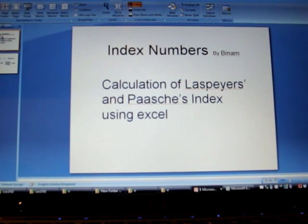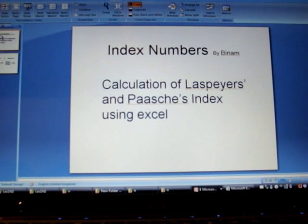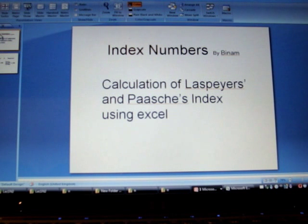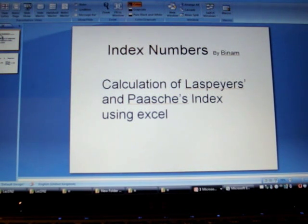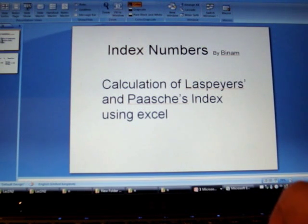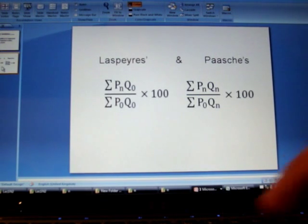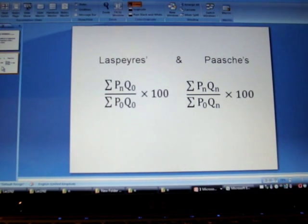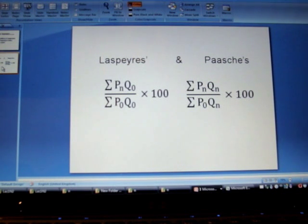Hello, this is the third video on index numbers and we will demonstrate calculation of Laspeyre's and Paasche's index using Microsoft Excel. Let us recall the formula that we need to find out Laspeyre's and Paasche's index.